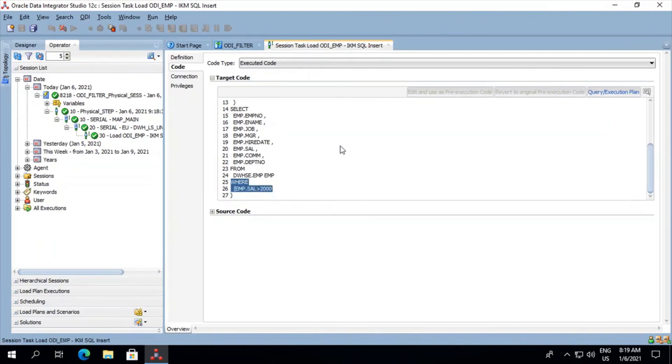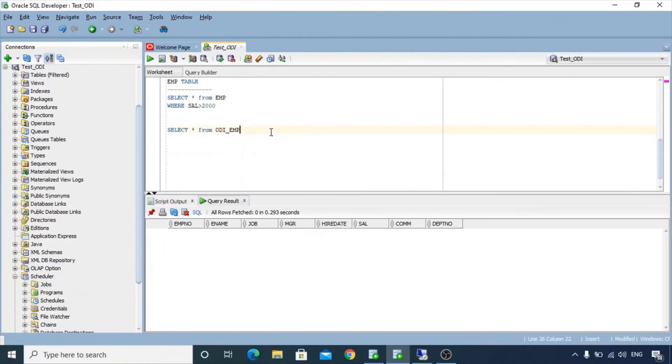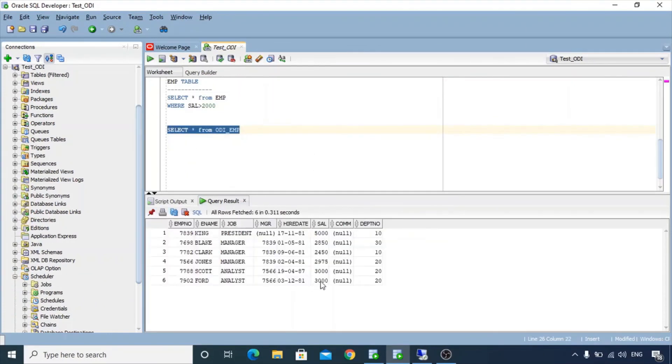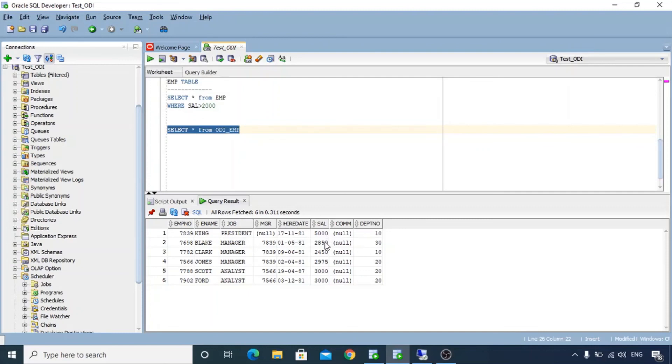We'll just get back to our table and try to validate the same. Let's do a select on our target table. So now we see that there are six rows populated in this target table and all rows have salary greater than 2000.